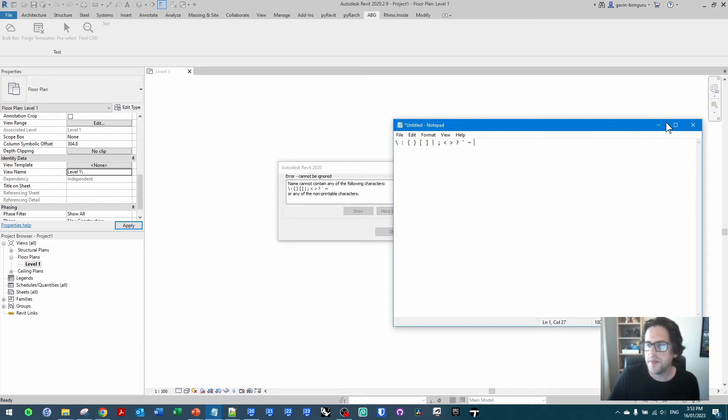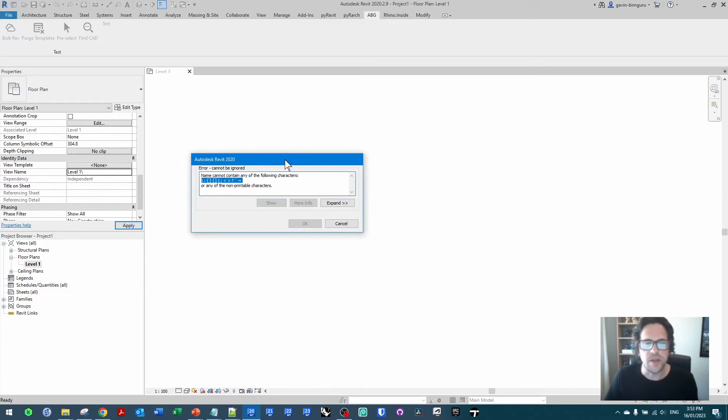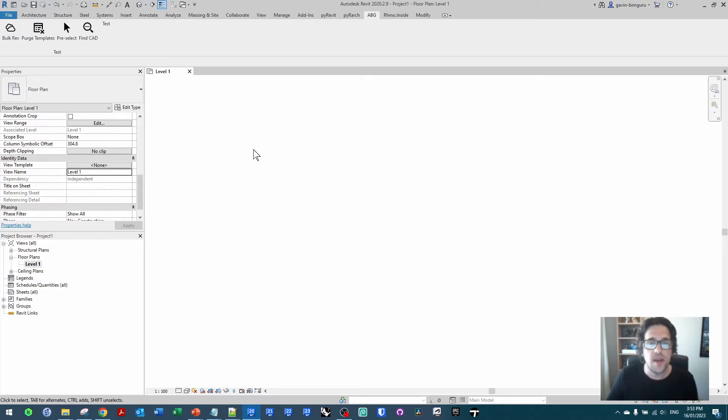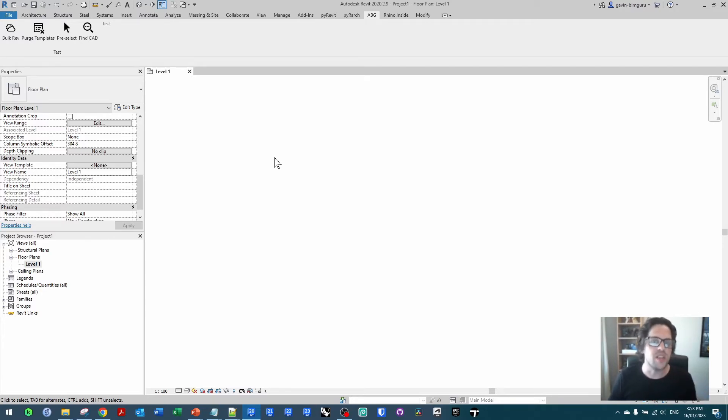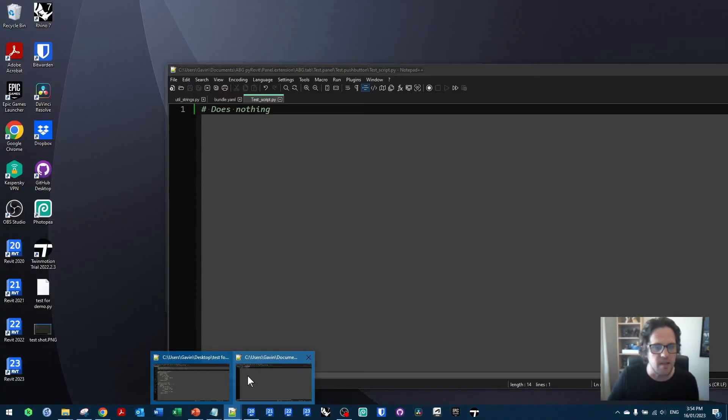I believe I should be able to copy these to notepad as well. There we go. So we now have a list of all the characters we shouldn't be using in Revit. I'm going to just close out of this and now we can use this little list of characters in a custom library to actually go and check strings before we use them using our custom library.